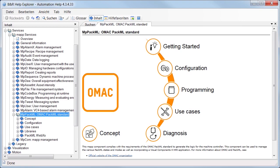Hi, welcome to the tutorial Implementing the OMAC PACML Standard. In this tutorial, we'll be learning how to quickly and easily integrate the OMAC PACML standard when creating a machine application using MAP.